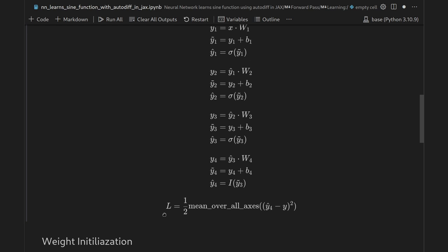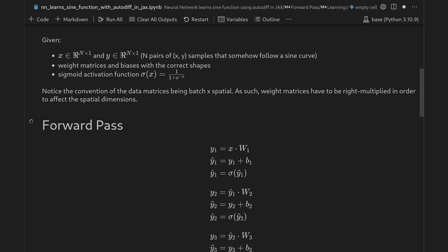In the very last layer we do not apply a nonlinear activation but use the identity, allowing the network to have arbitrary output magnitudes. With the output ŷ4, we compute a mean squared error loss: we take the output, subtract the reference element-wise, square it, then compute the mean over all axes — both the batch dimension with N entries and the spatial dimension with one entry — and add a factor of one half.